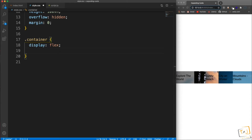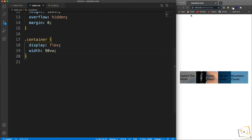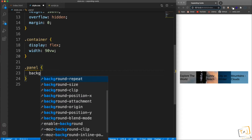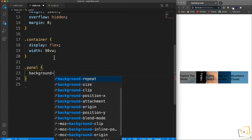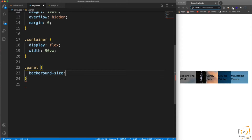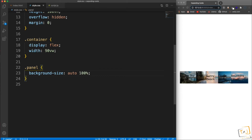Right now it takes up 100 viewport width, so I'm going to set the width of the container to 90vw. If you think of the width as 100 slices, we're taking up 90 of the 100. For the panel class, it already has the background image, but let's add background-size set to auto and 100 percent — now you can see much more of the image.